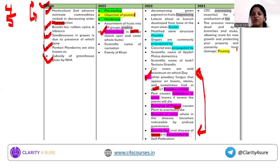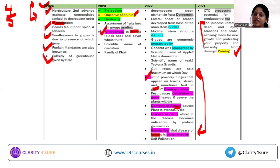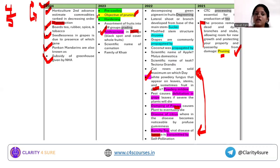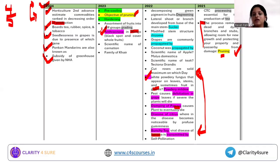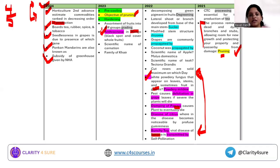The yellow-highlighted part covers pruning, which is again important. In 2021, only a definition was provided and you needed to identify the phenomenon as pruning. But in 2023, the question asked about the objective of pruning — a more conceptual angle. So you need to cover every angle: objective, principle, and merits for a thorough conceptual understanding.